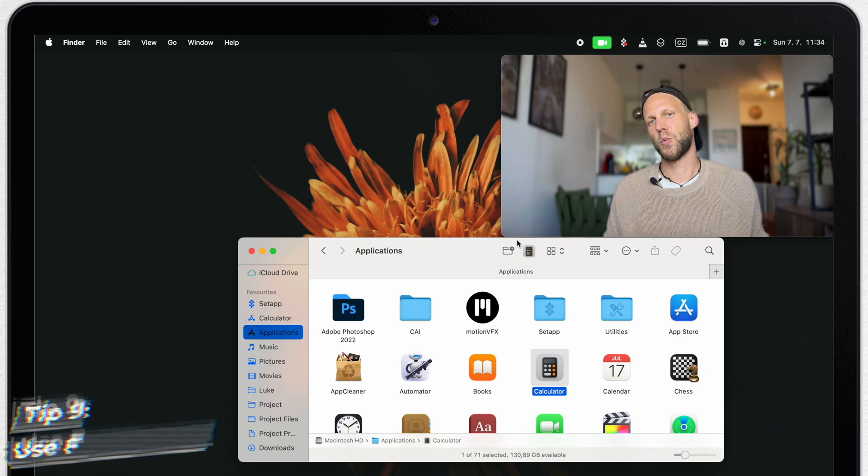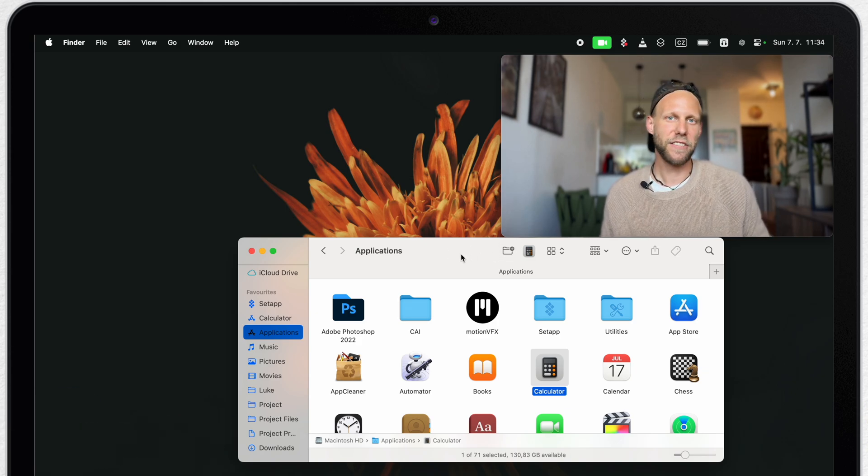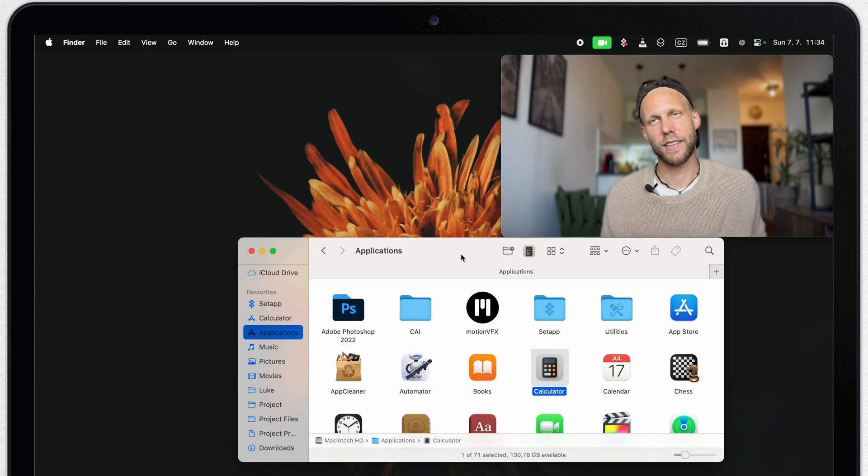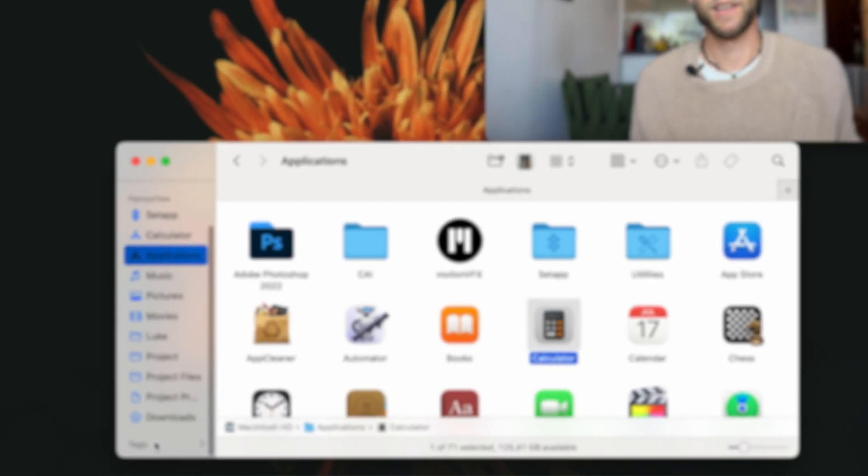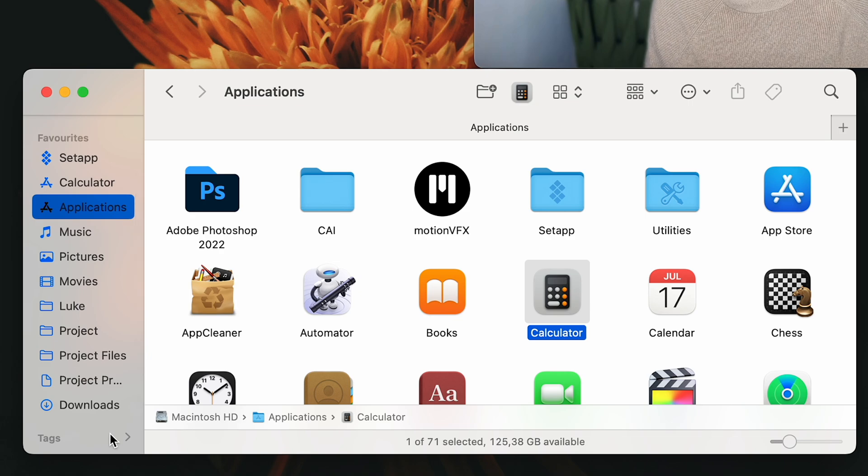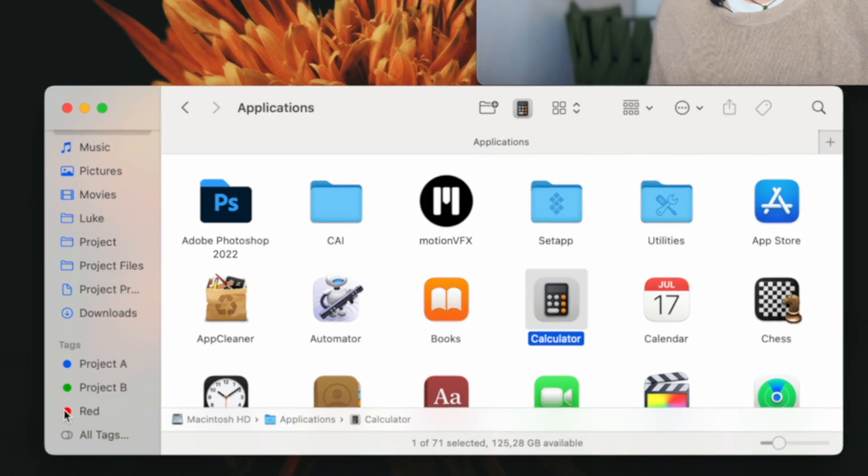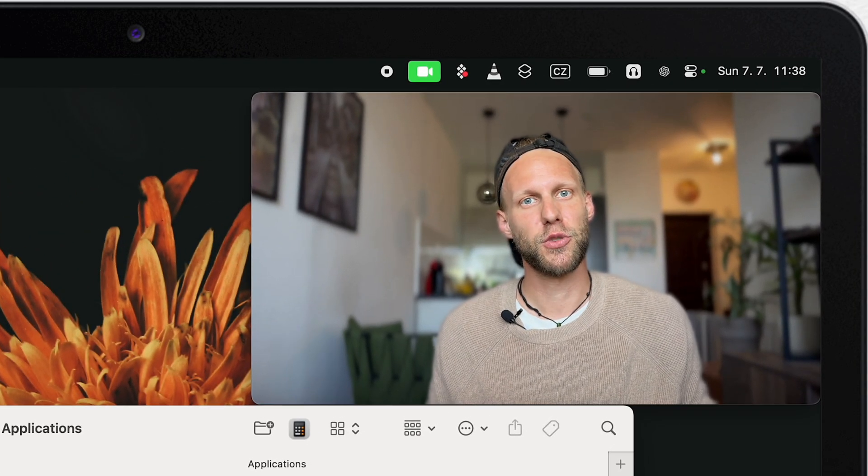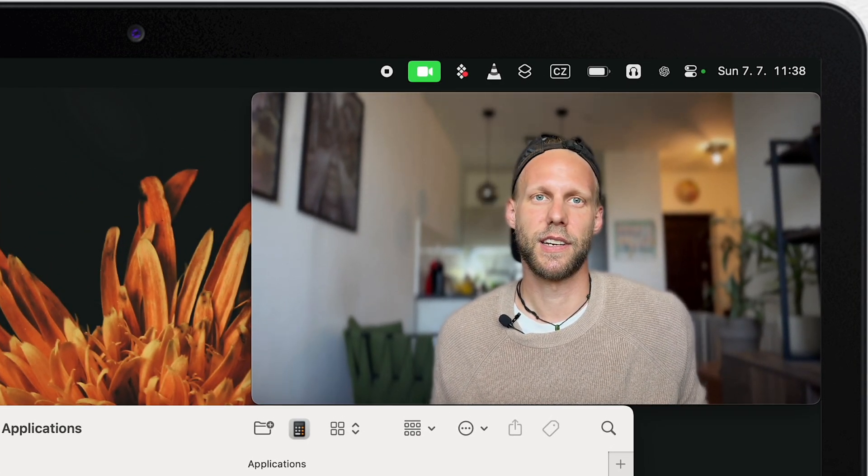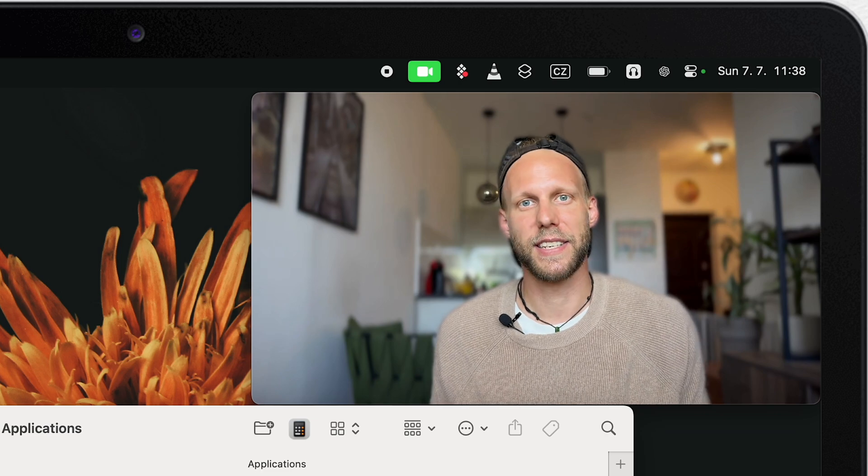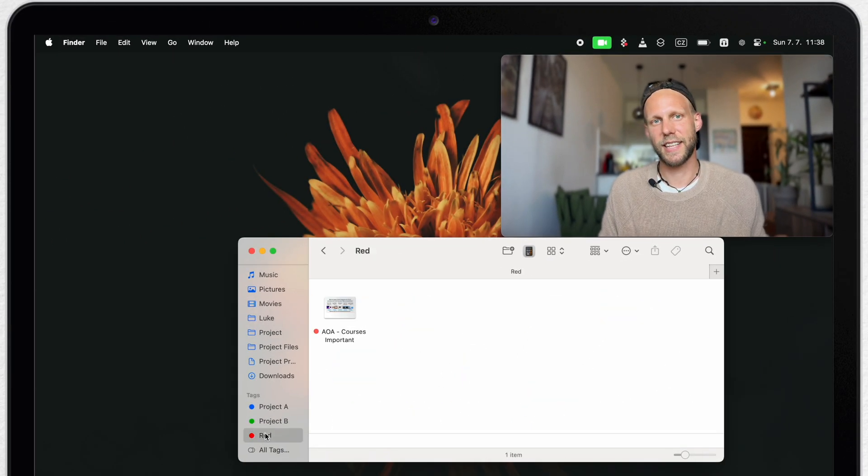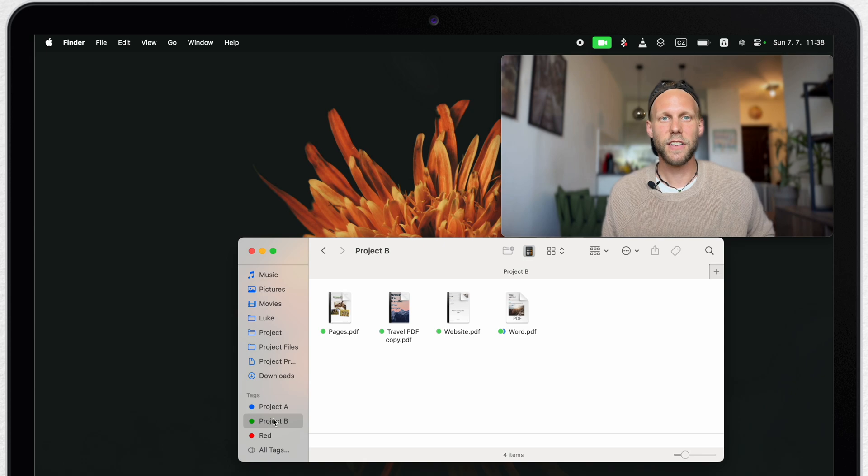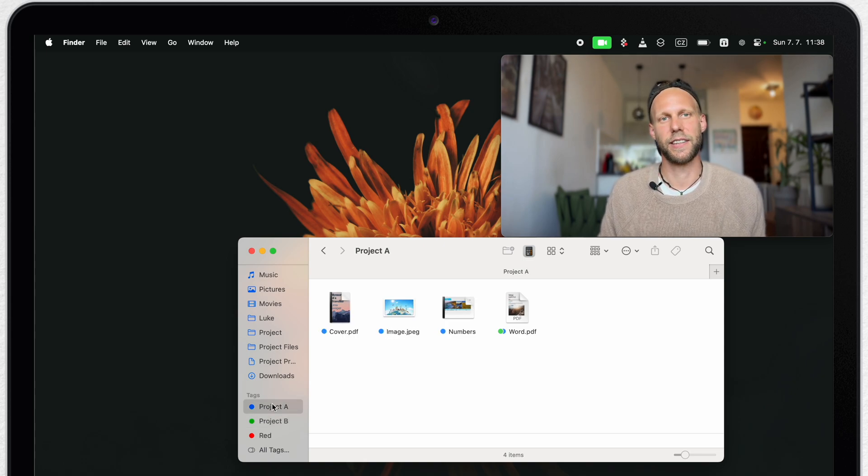Now there is one more section down the bottom of the finder sidebar which I haven't talked about yet. That's called tags. I don't use it so often, that's why I have it hidden. But let's reveal it by clicking on this arrow next to it. Tags can be a really good productivity tool. I have made a whole separate video where I'm showing you how to organize the files using tags. So let me show you some basics in this video as well. If I click on any of these tags in the finder sidebar, it will list me all of the items which have that tag assigned.